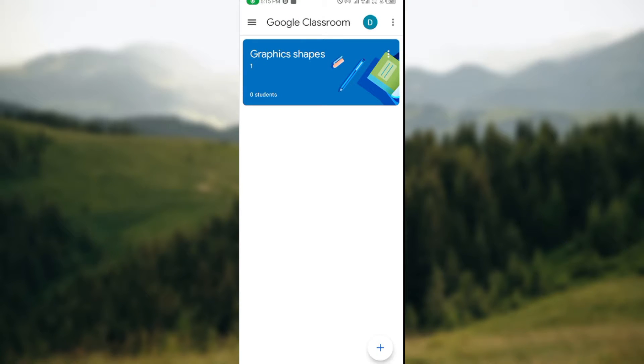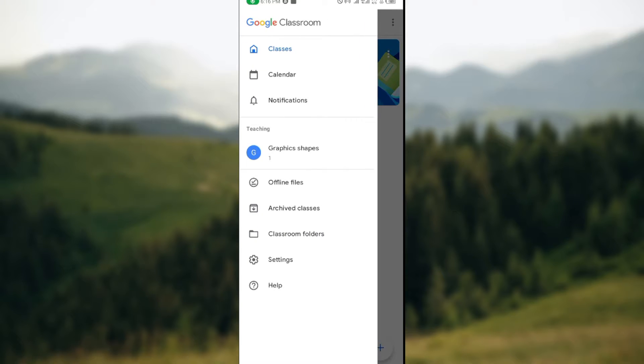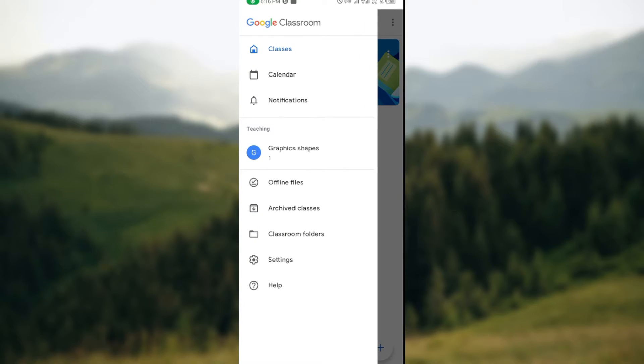On the page you see all of your classes. By the lower right corner of the screen you see the plus icon. When you click on the three dashes by the left, you'll see a menu displaying classes, calendar, notifications, graphics shapes - that's for your classes and classroom folders.